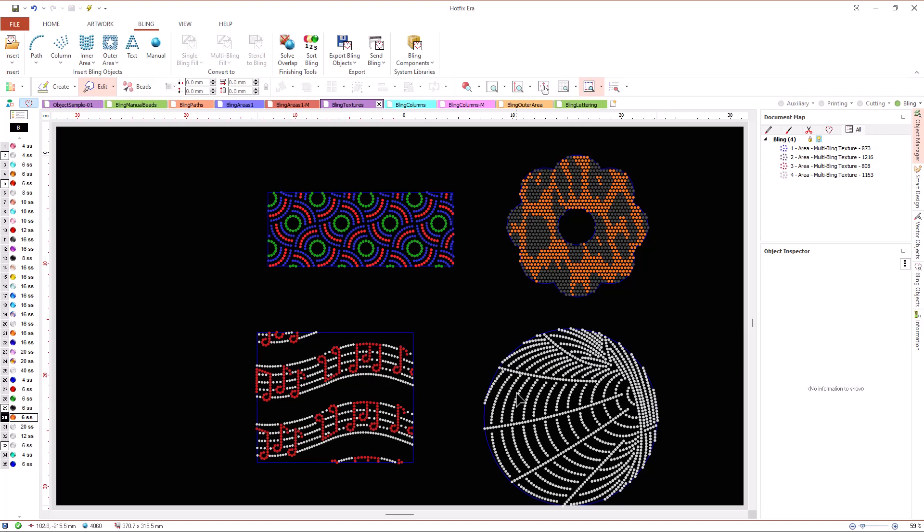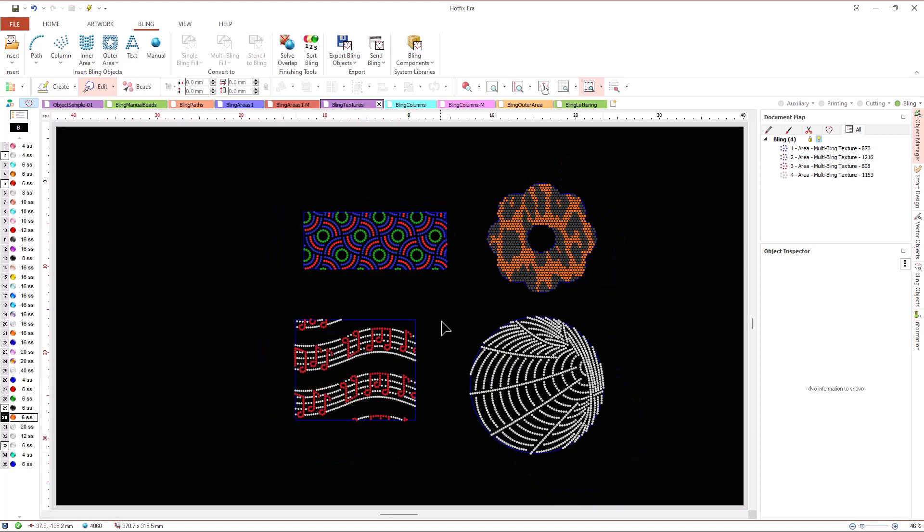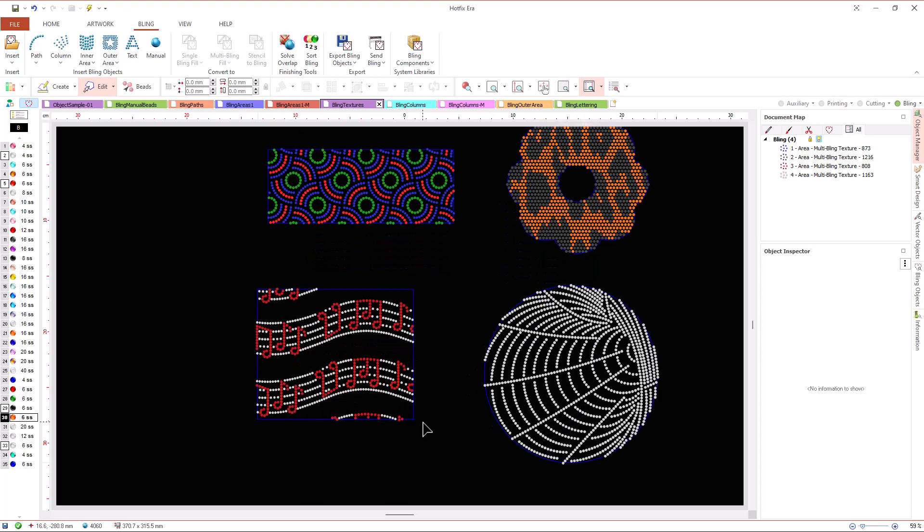Textures allow us to create great designs with just a very few clicks. There is a large textures library with geometric, artistics and also true random bead patterns we can use to create impressive effects.